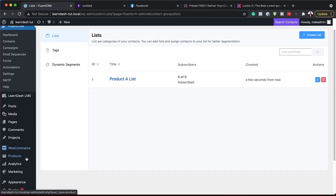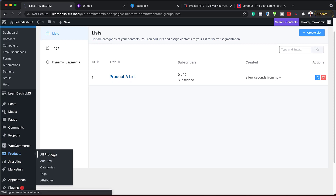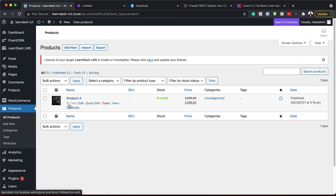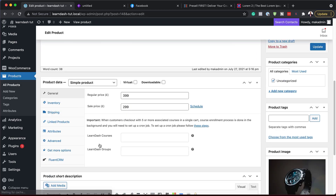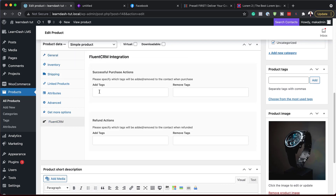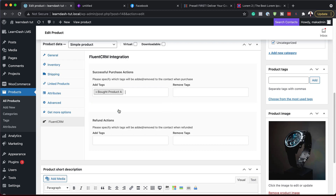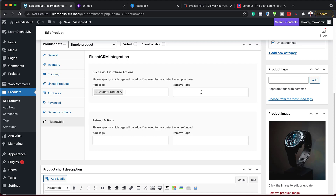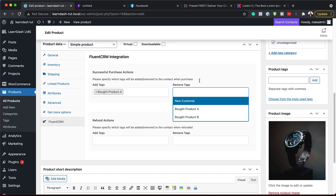Now that we've set up our tags and list, we need to go back to our product so we can apply the tag when someone buys it. I'll come back to Products, click All Products, and hit Edit. When I scroll down, you'll notice we have FluentCRM. I'll click to add a tag — Bought Product A. If you have any other tags you want to remove, you can click Remove Tags to do so.